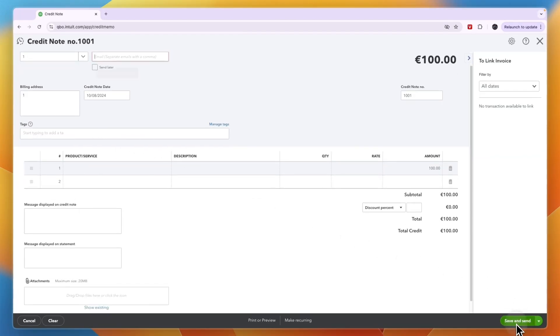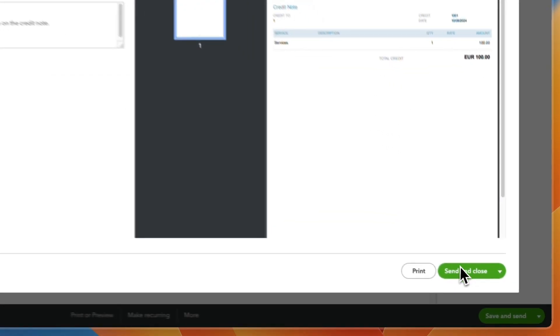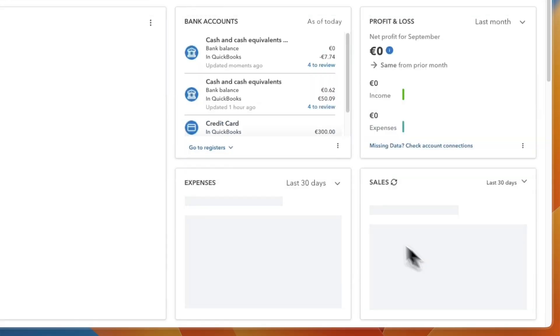And then click on save and send. And now just going to click on save and close. And they will get an email that says that they got this credit. So click save and close right there.